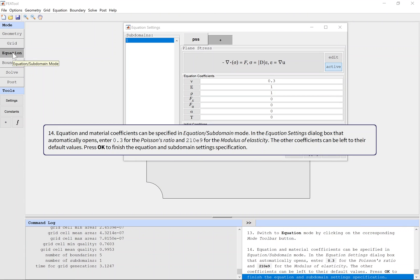Equation and material coefficients can be specified in equation subdomain mode. In the Equation Settings dialog box that automatically opens, enter 0.3 for the Poisson's ratio and 210 gigapascal for the modulus of elasticity. The other coefficients can be left to their default values. Press OK to finish the equation and subdomain settings specification.